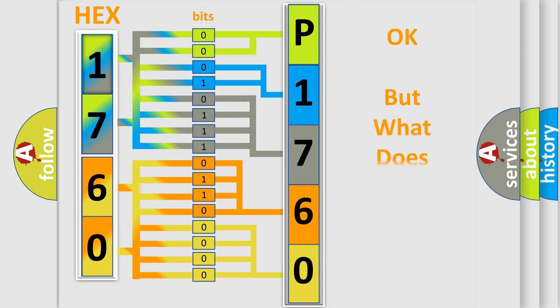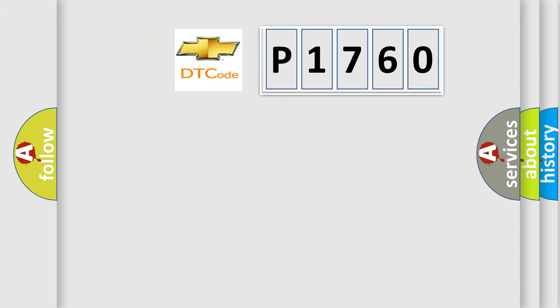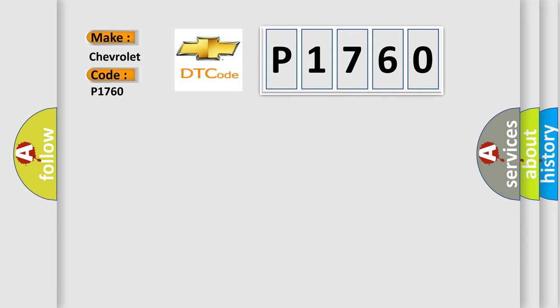We now know in what way the diagnostic tool translates the received information into a more comprehensible format. The number itself does not make sense to us if we cannot assign information about what it actually expresses. So, what does the diagnostic trouble code P1760 interpret specifically for Chevrolet car manufacturers?